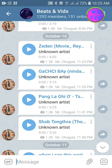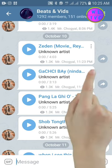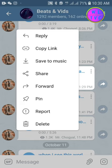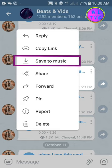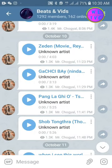Tap here on the three dots button. Here you can see 'Save to Music' at the third place from the top. Tap on 'Save to Music.' Now you have successfully saved your music. Let's see where we have saved it.